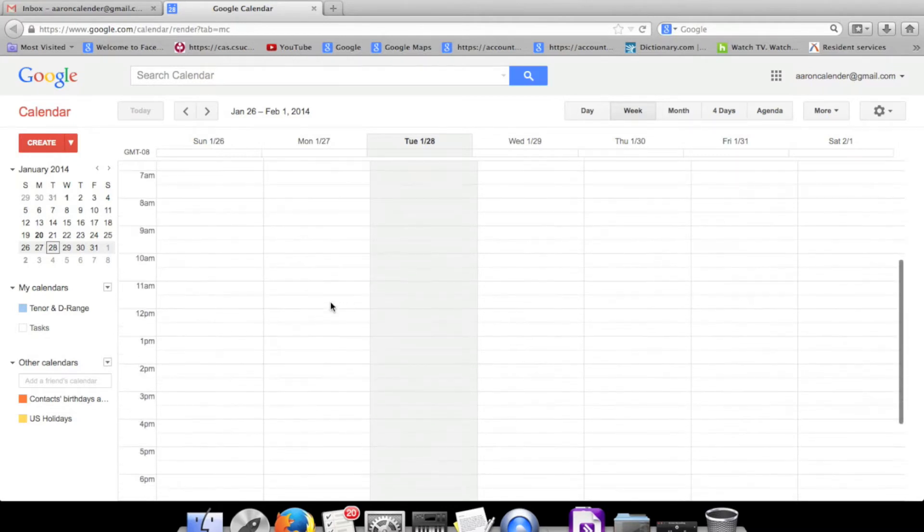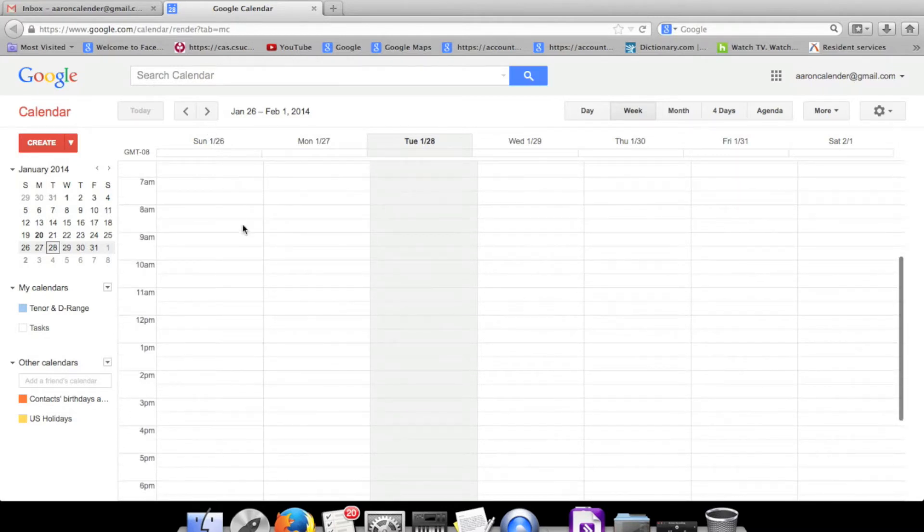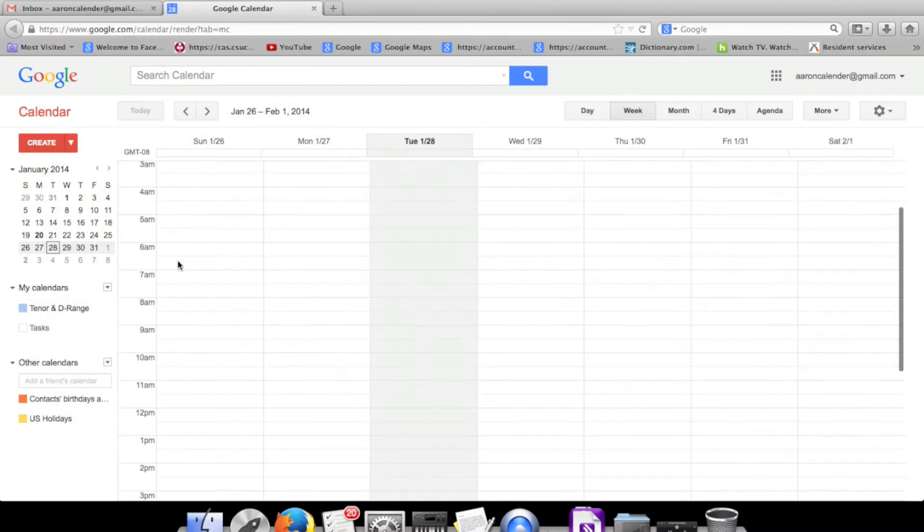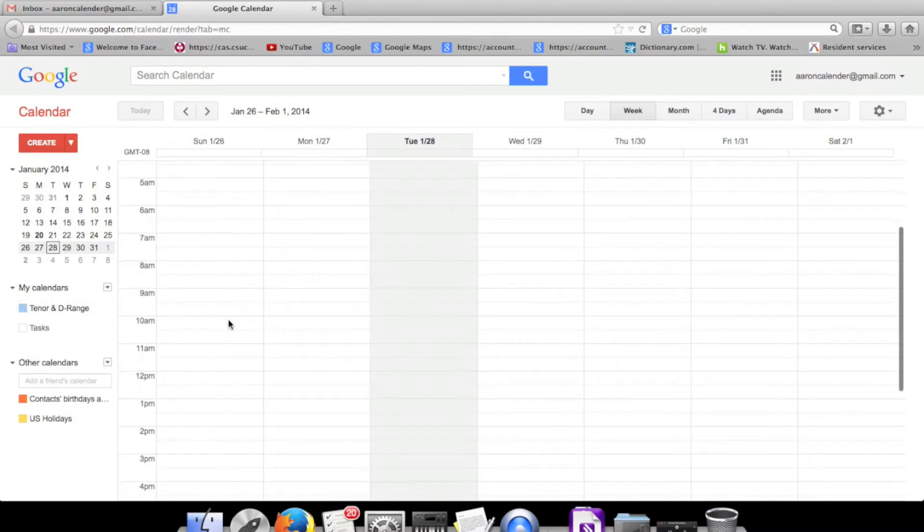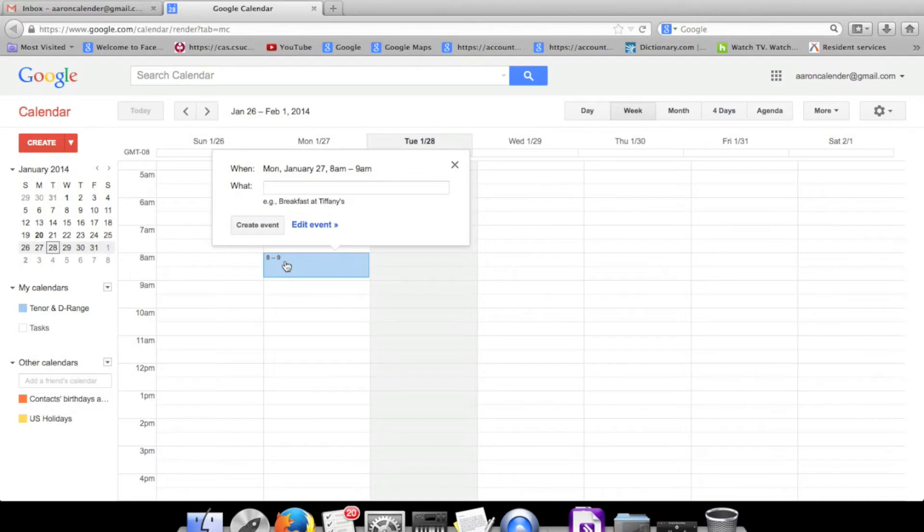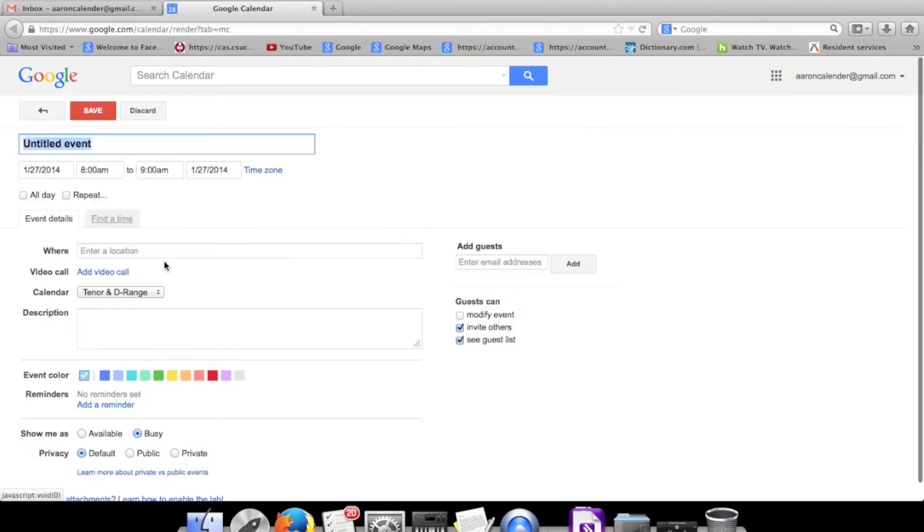To start scheduling events, you just press on the time and start listing whatever class you might have or whatever thing it is.